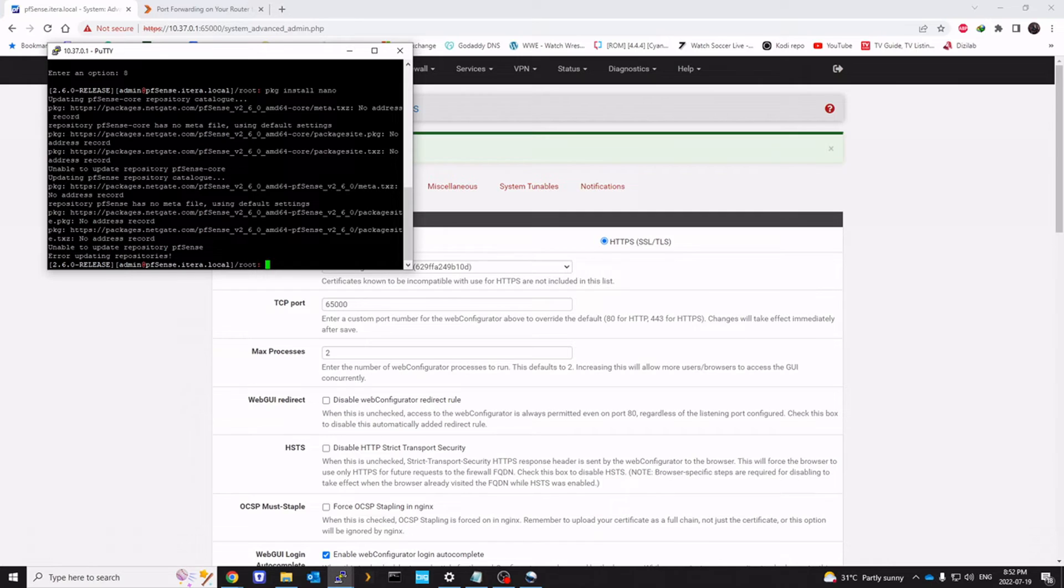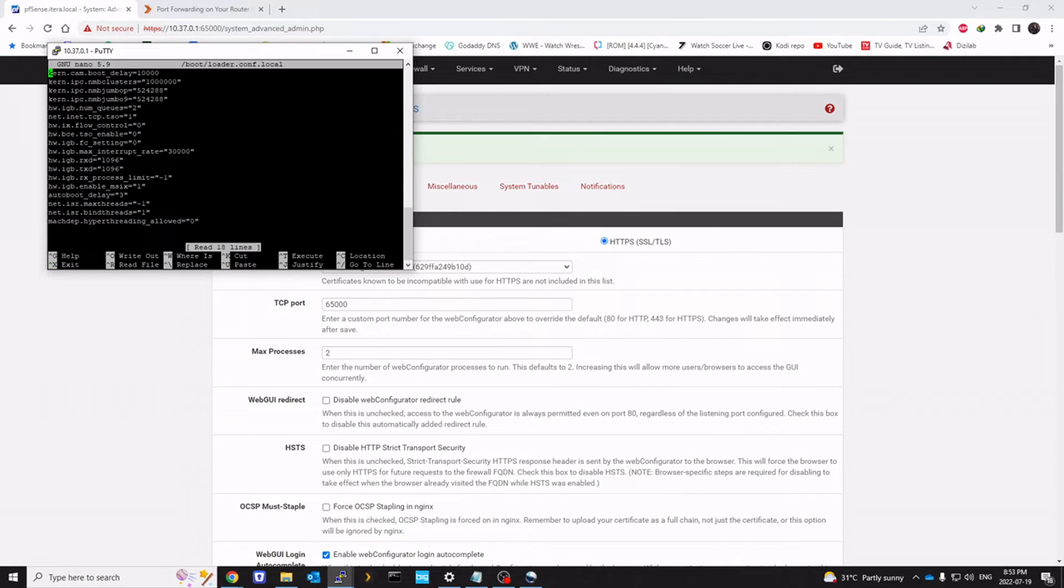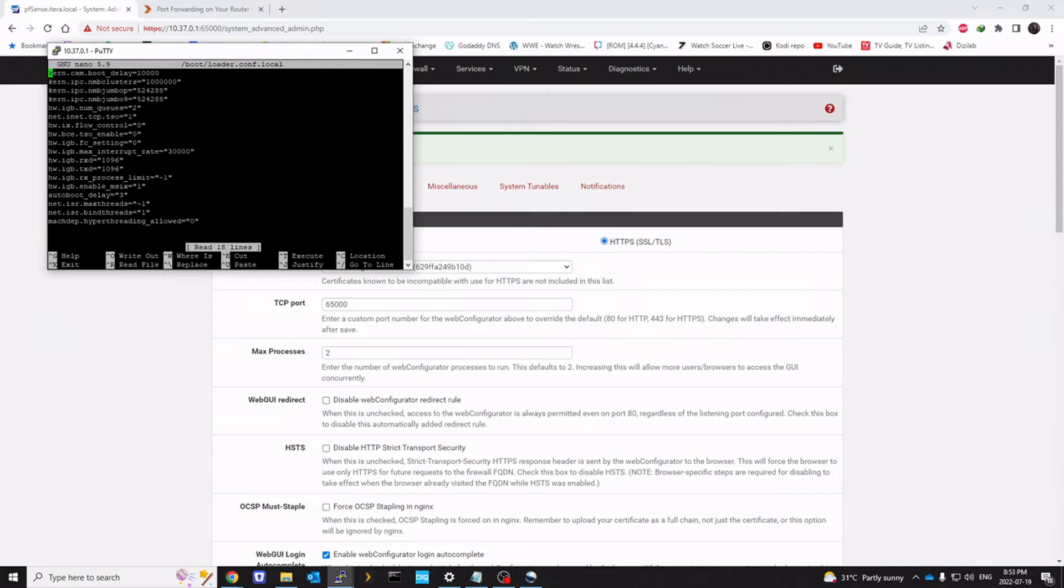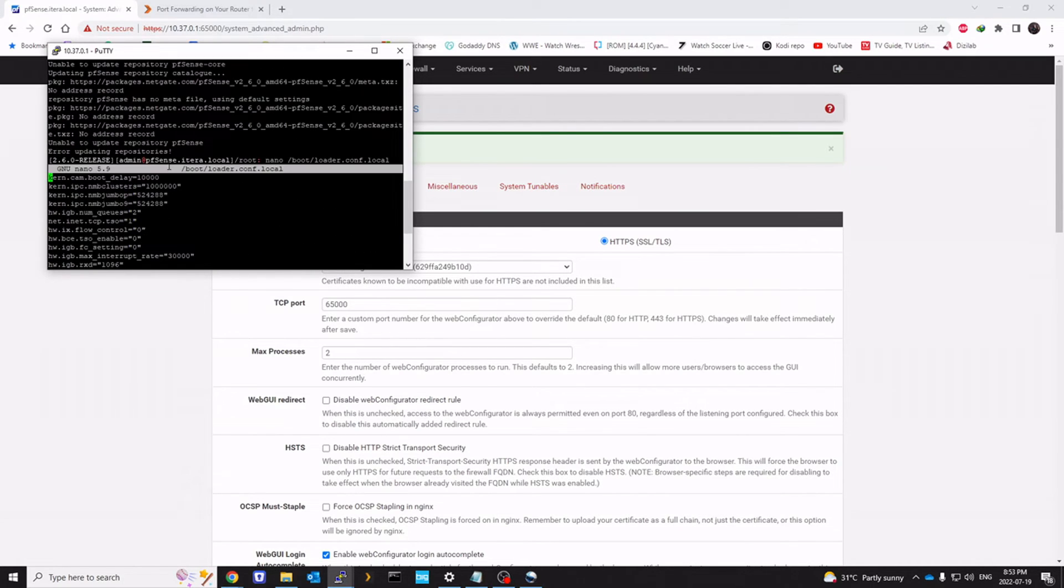And we're going to type nano slash boot slash loader dot conf dot local. And hit enter. This will create a file for you called loader dot conf dot local. And we are going to enter these values within the file.